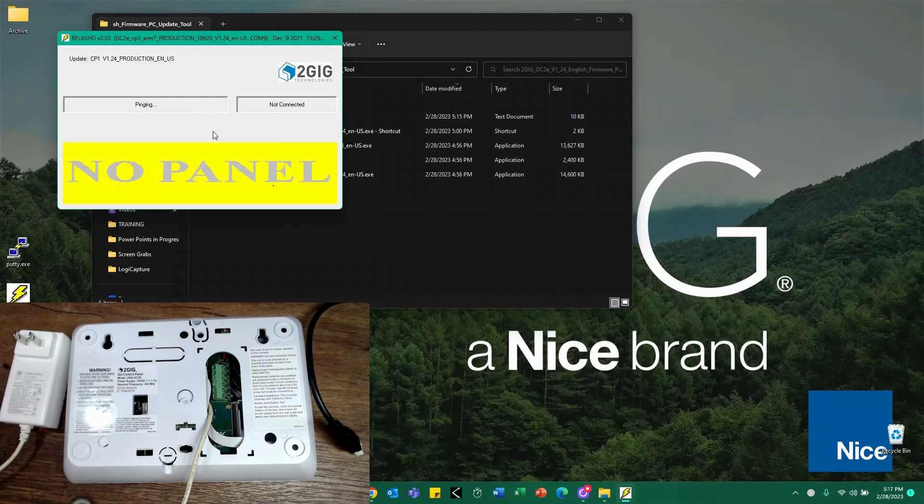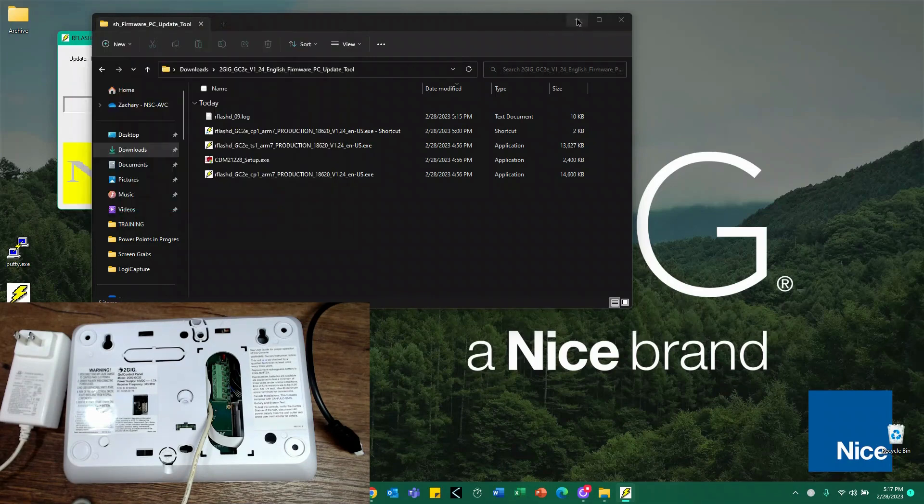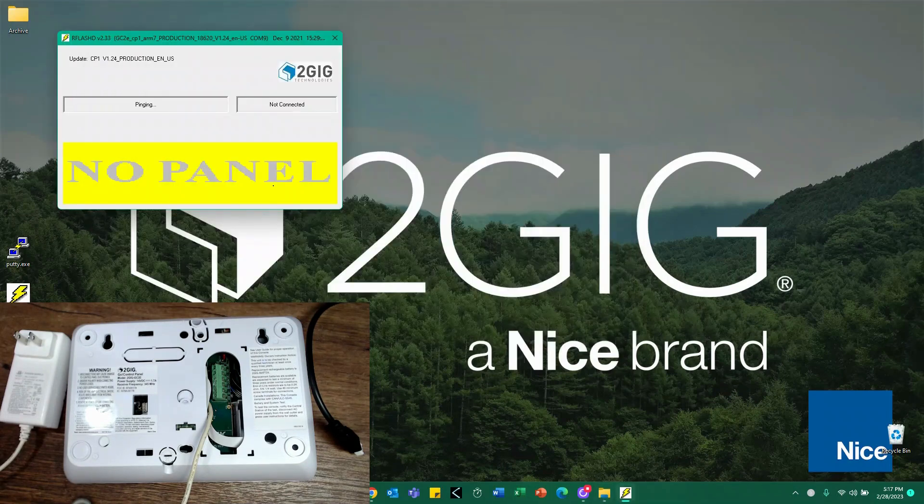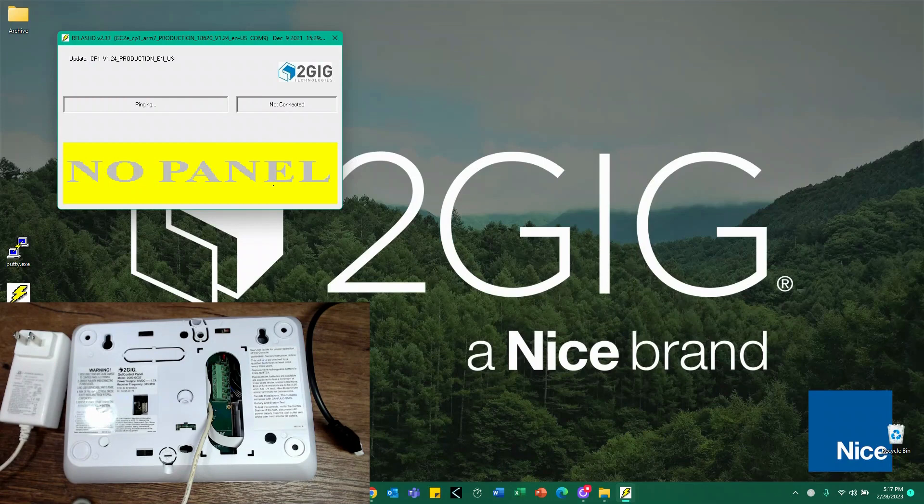You should see something like this where it says pinging, not connected, no panel. I'm going to downsize that window to get that out of the way.